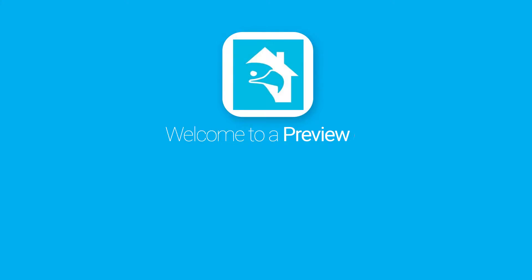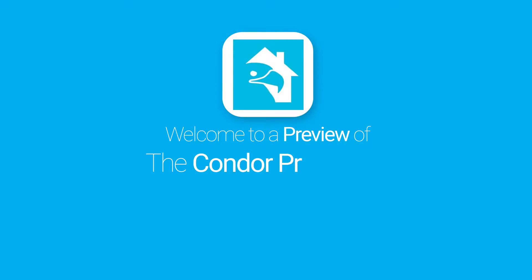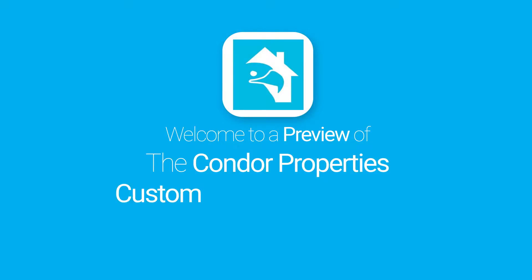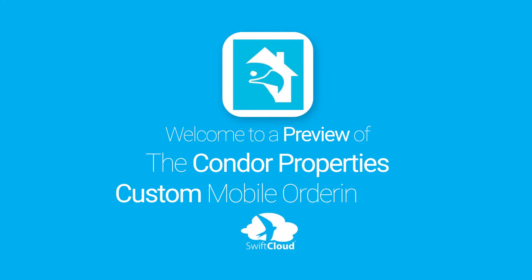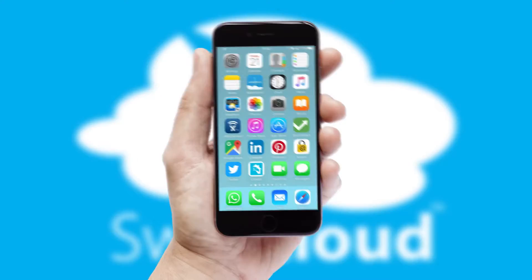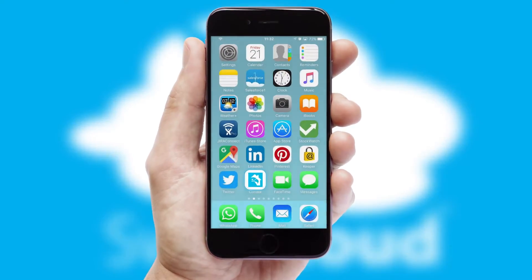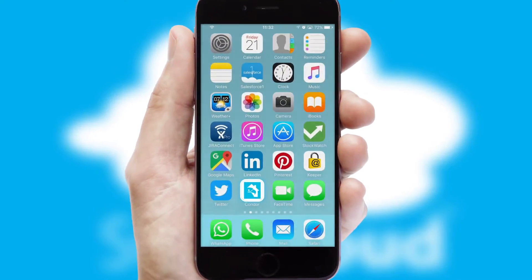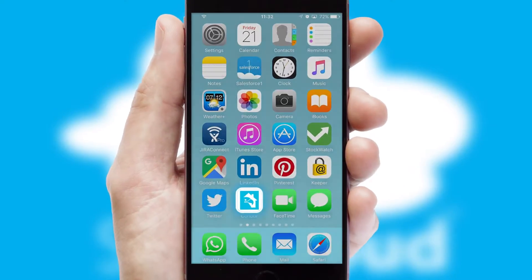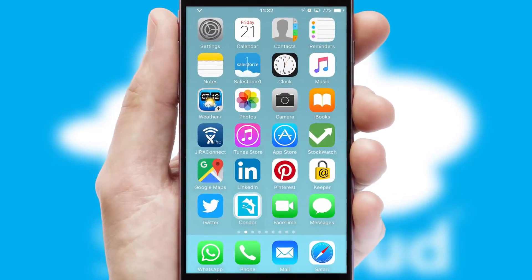Welcome to a preview of the custom mobile ordering app prepared especially for you. This is a branded app for your customers. It comes fully integrated with web ordering and includes a tablet app for your sales team.